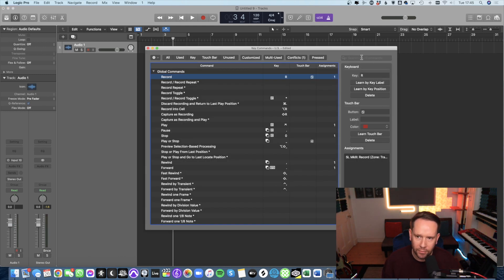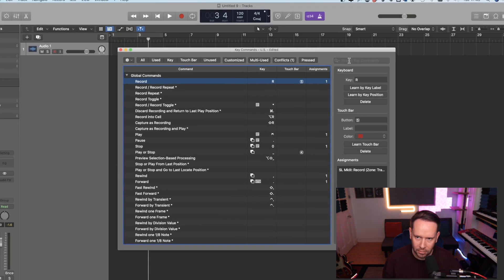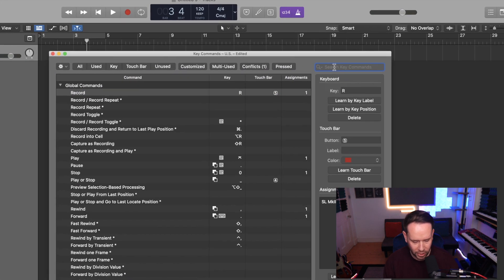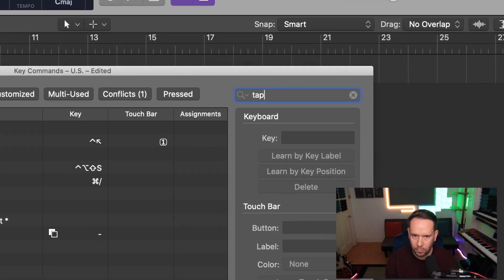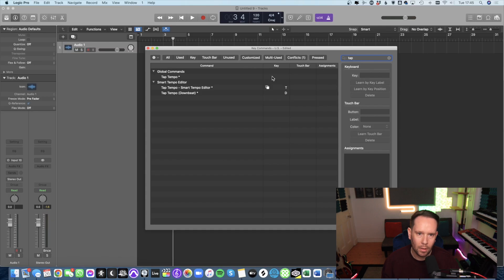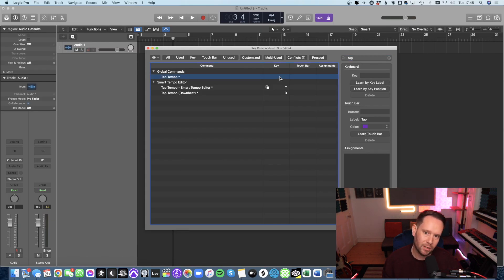And if you head up here to the top right hand side, just search for tap tempo. There we go. And you can see that there's no key assigned to it at the moment.